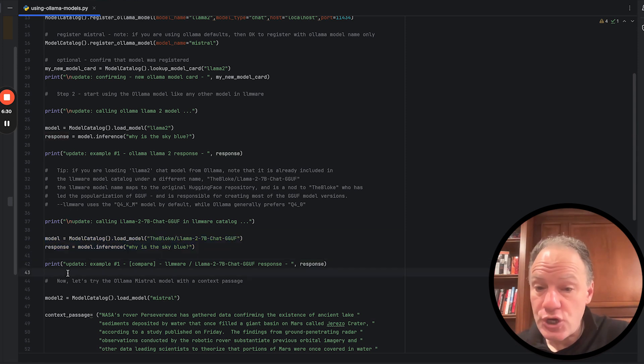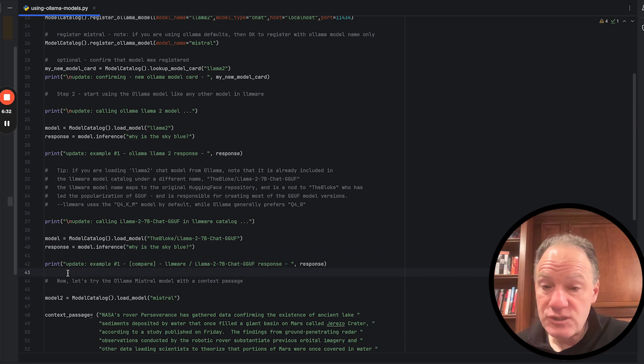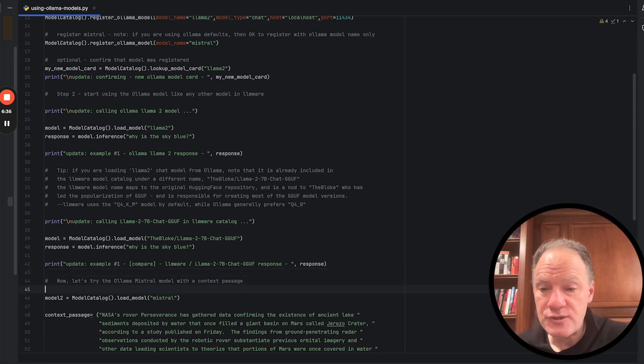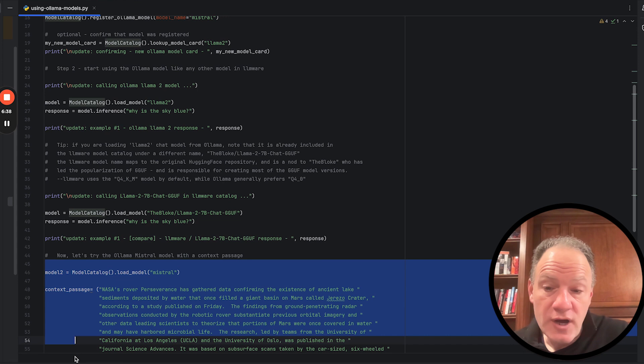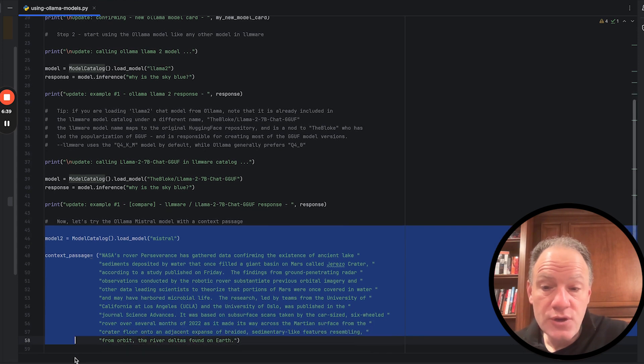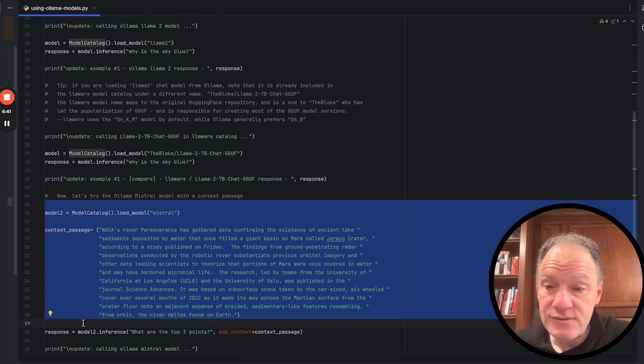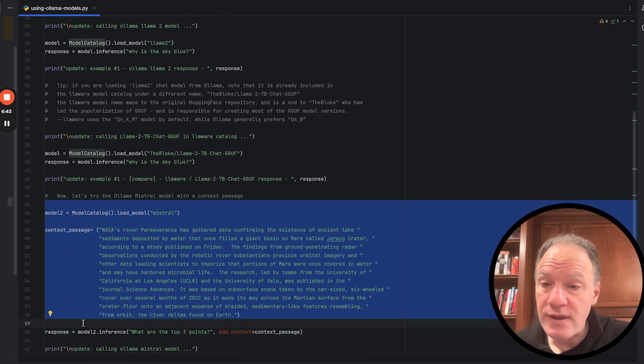And as we do that, we'll explain a little bit of the differences between the two. And then we're going to move on. We're actually going to load a mistral. This was the second Ollama model that we put in our catalog. And in this case, we actually want to connect it to a context passage.